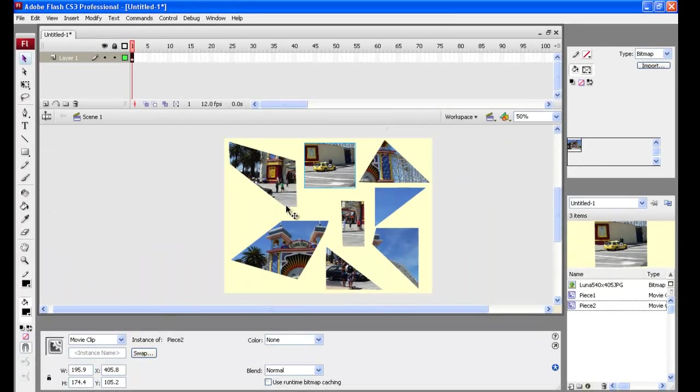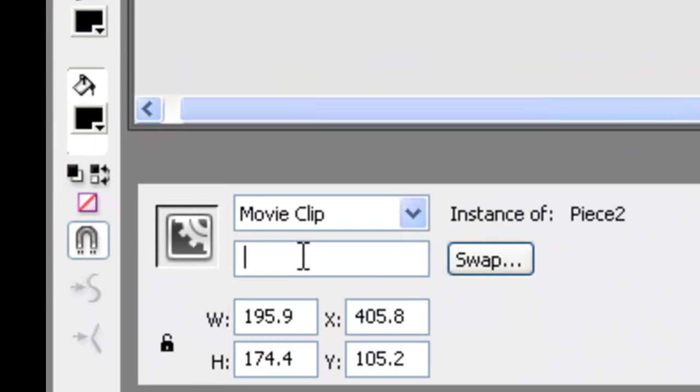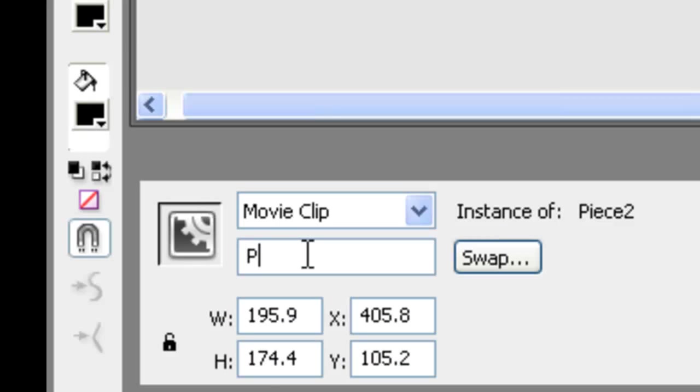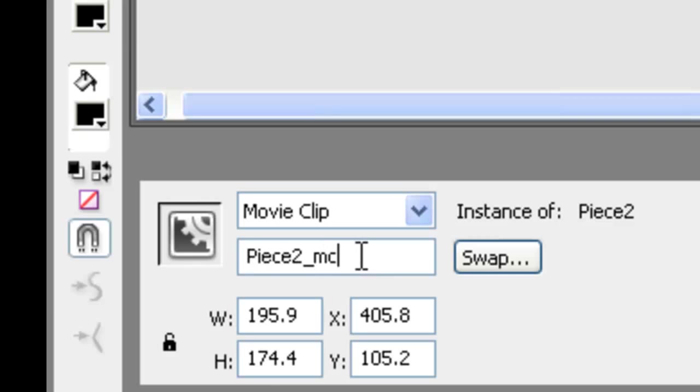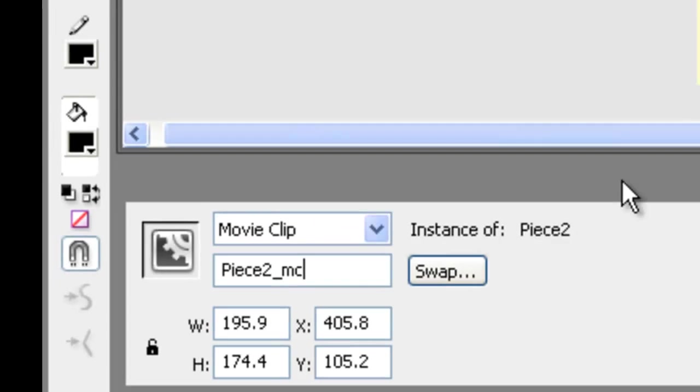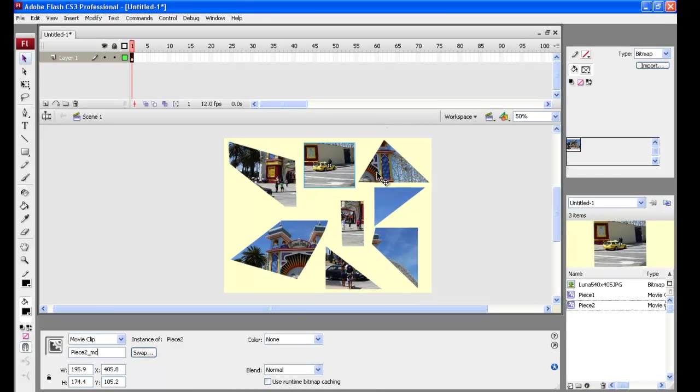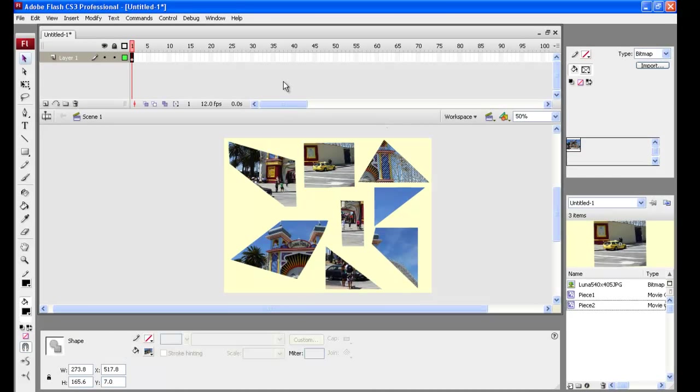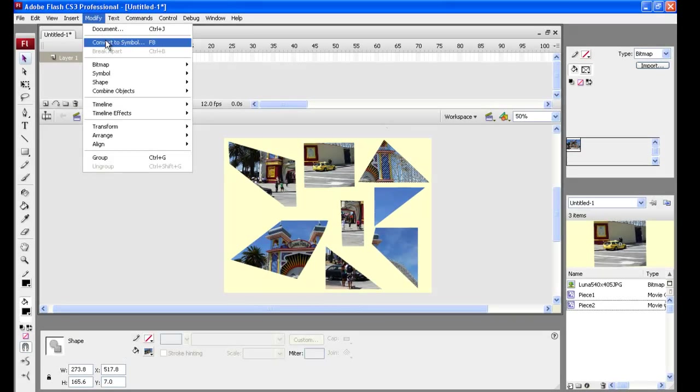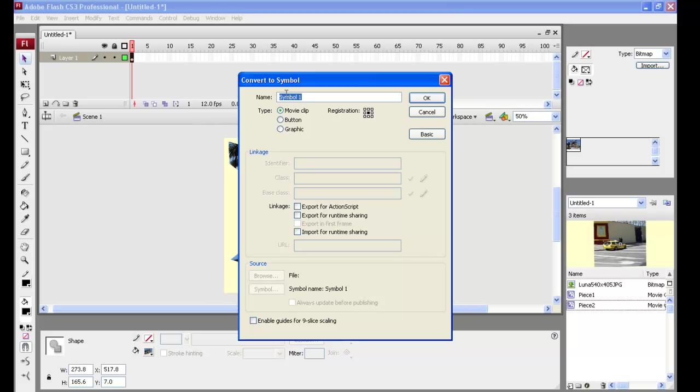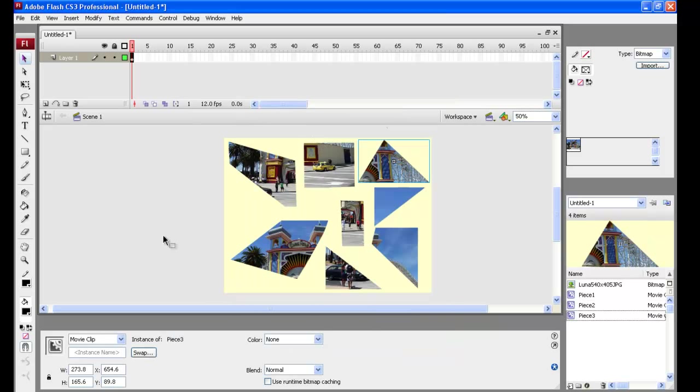And down in here underneath where we've got that guy, we're going to call it piece two underscore MC. Alright. And the lowercase little MC letters, everything's important there because it's going to have to match the action script exactly. Alright. So modify, convert to symbol. This is going to be piece three. It's going to be a movie clip as well. And down here, we're going to give it its instance name piece three underscore MC. Alright. I'll continue doing all the rest of the pieces and then we'll come back and do the next part.